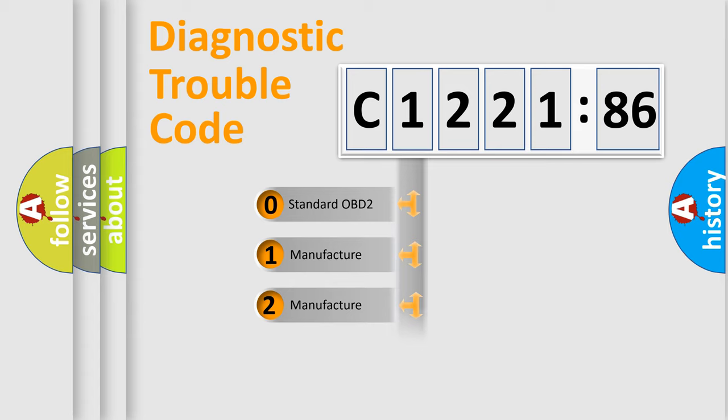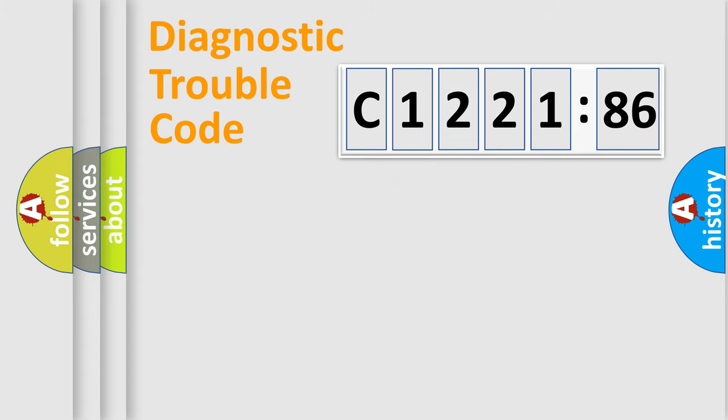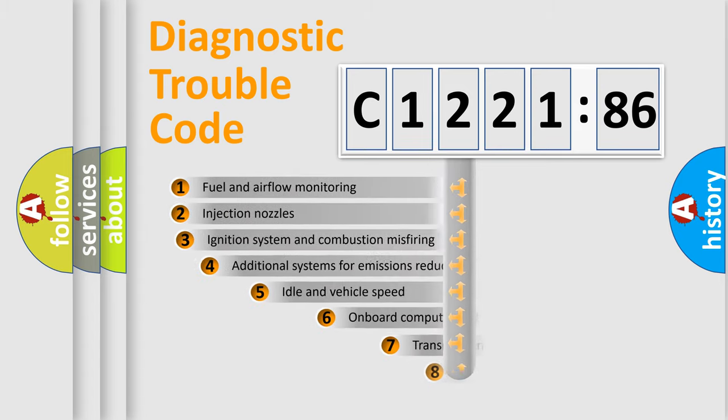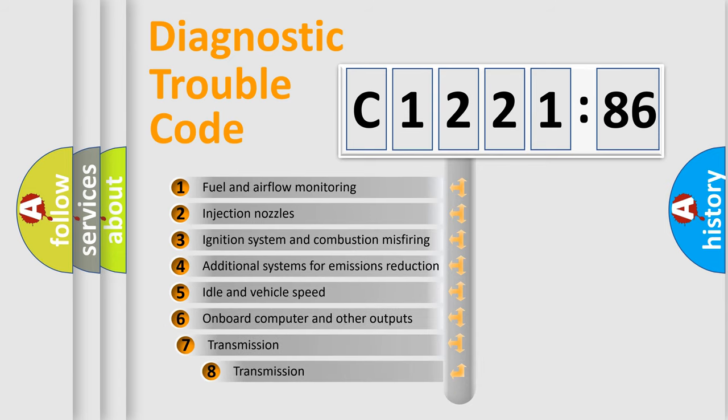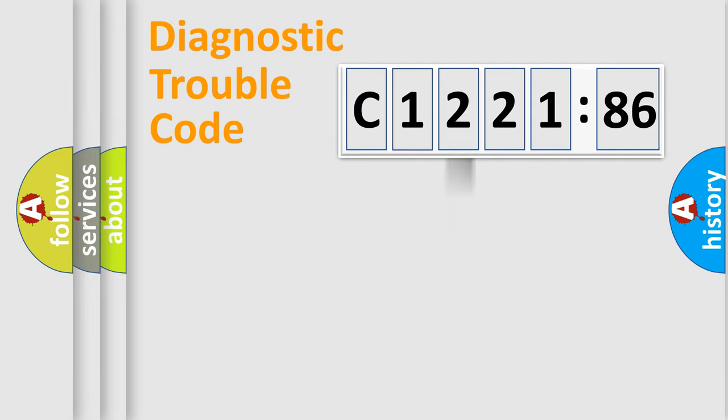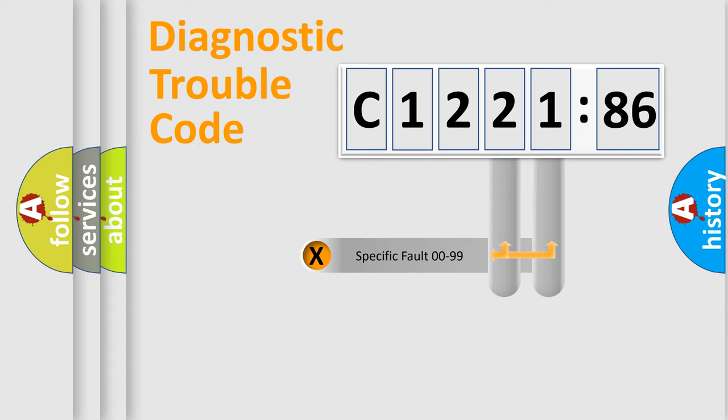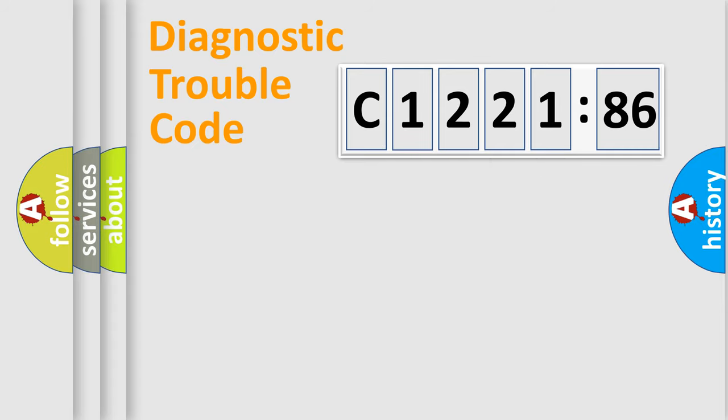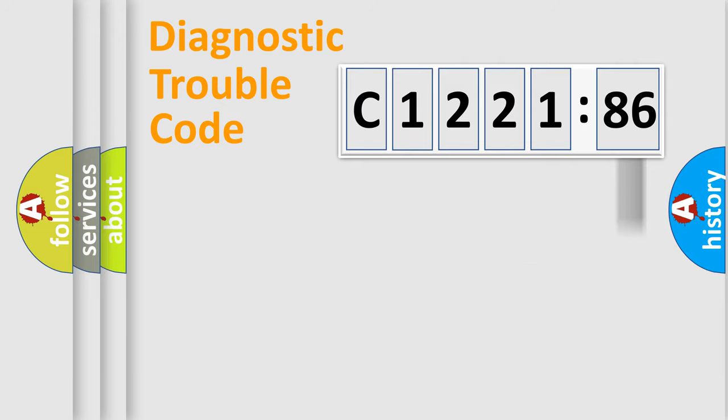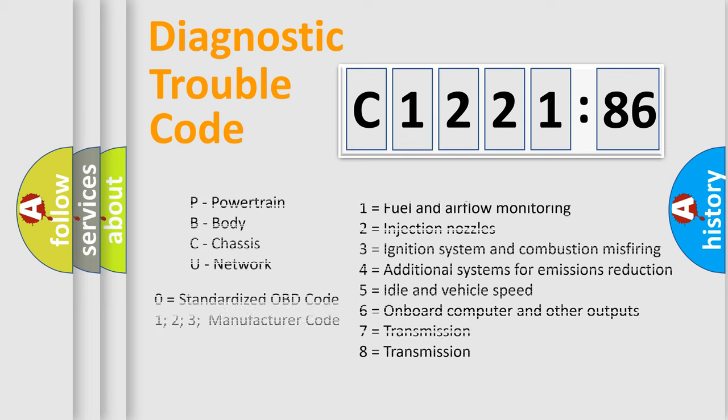If the second character is expressed as zero, it is a standardized error. In the case of numbers 1, 2, 3, it is a car-specific error. The third character specifies a subset of errors. The distribution shown is valid only for the standardized DTC code. Only the last two characters define the specific fault of the group. The add-on to the error code serves to specify the status in more detail.